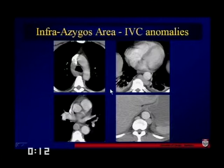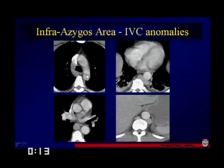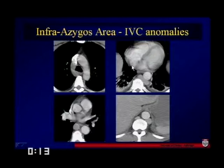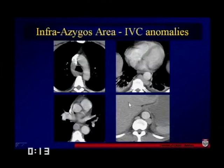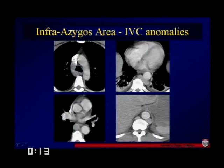Here we can see some IVC anomalies. We have a very distended azygous arch, and as we go inferiorly, we don't see a well-defined IVC. What we do see is azygous and hemi-azygous, very thick azygous and then nothing in the liver, but a very well-defined azygous system in the upper abdomen. This is a case of IVC interruption with azygous continuation.